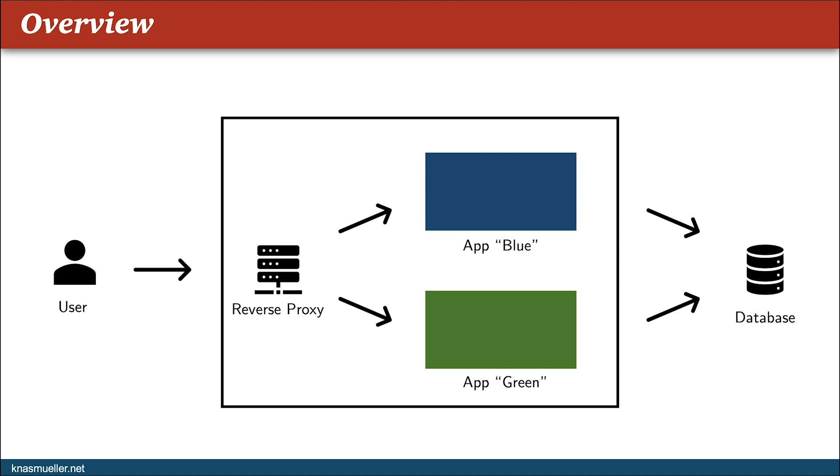A reverse proxy then forwards the user requests to either the blue or the green application instance, which allows you to update the inactive instance without your users noticing and then switch the traffic to the updated version of your application, again without any downtimes.